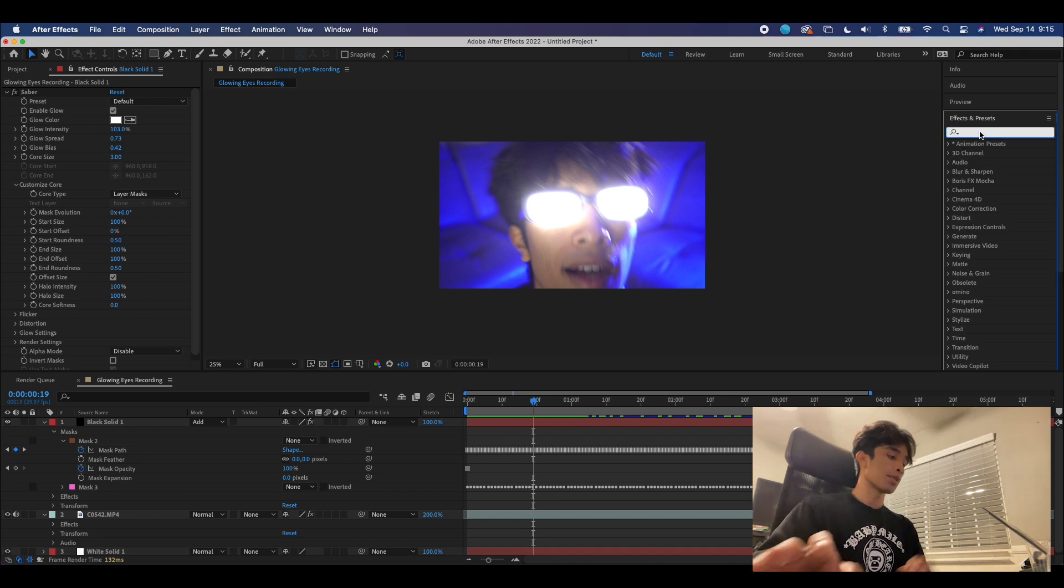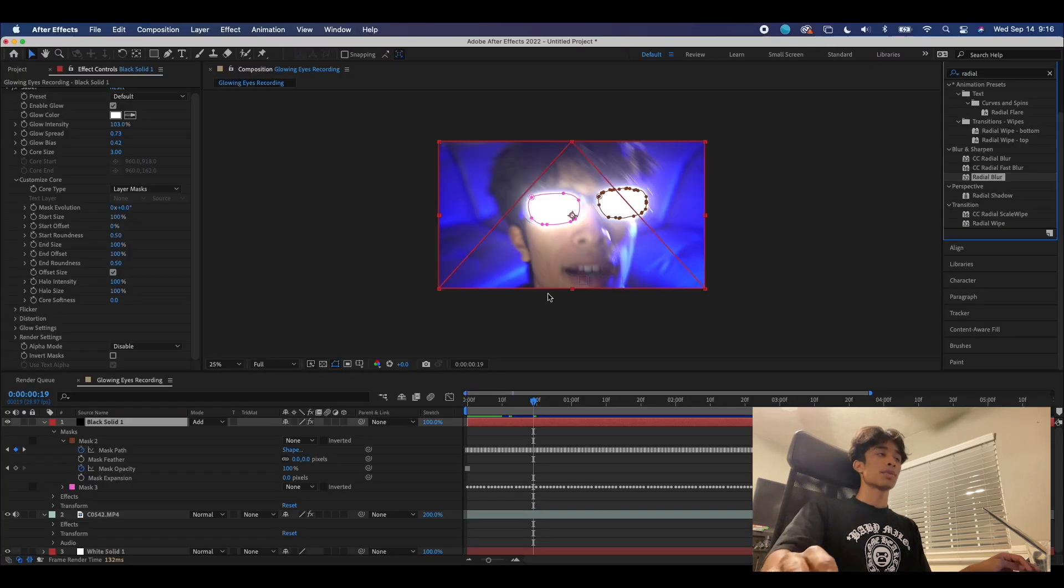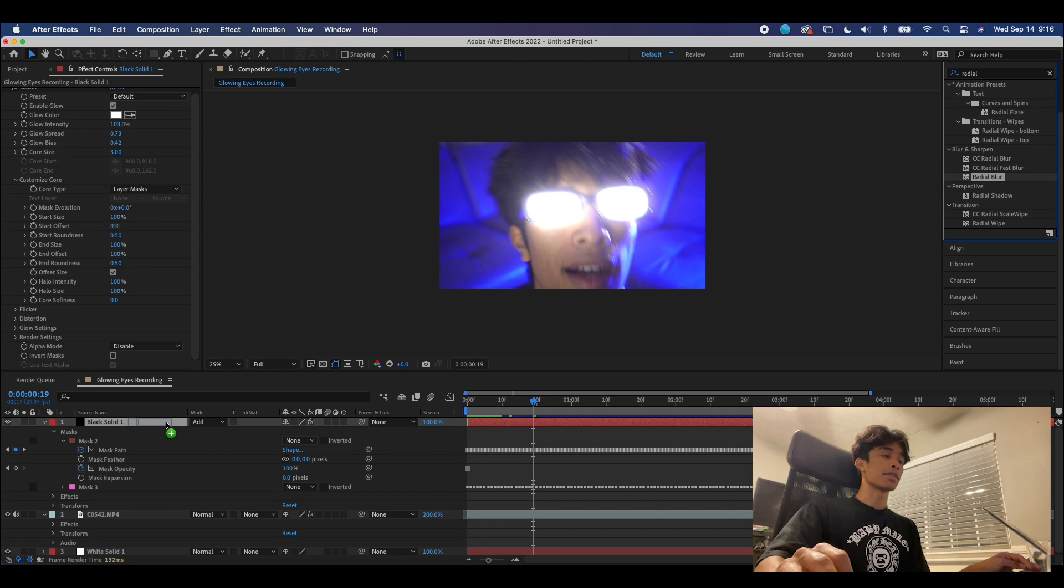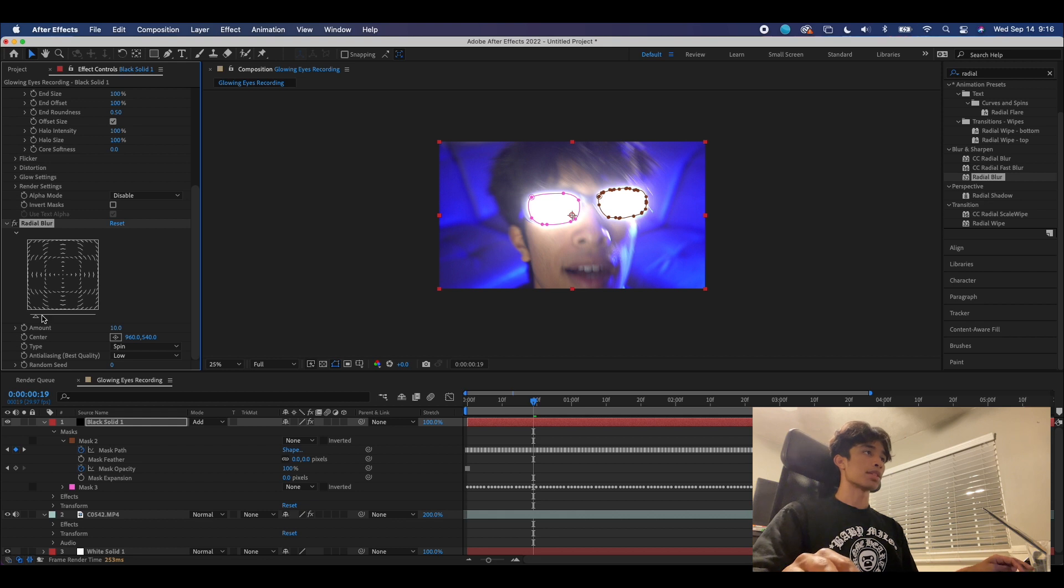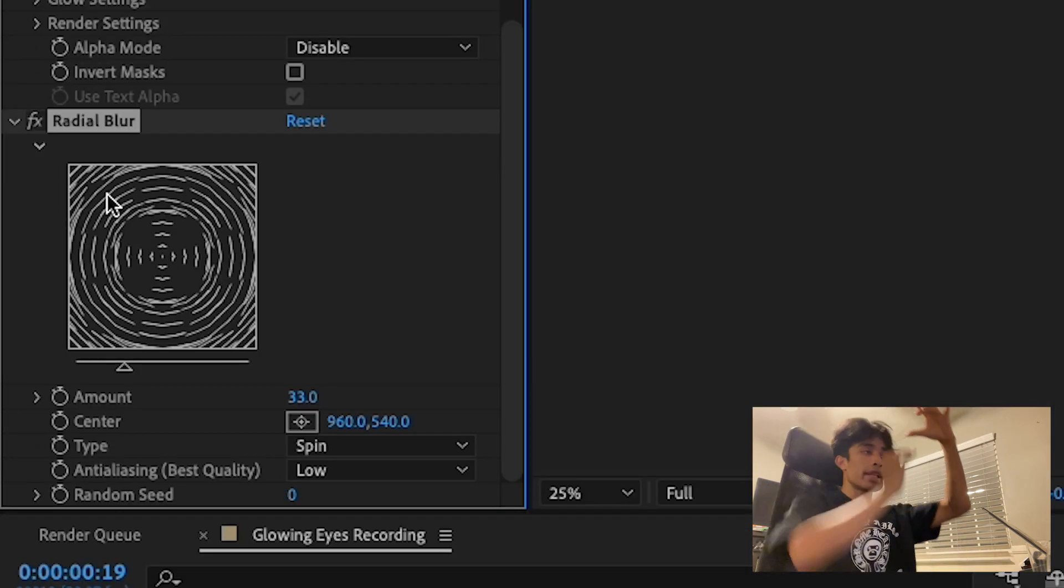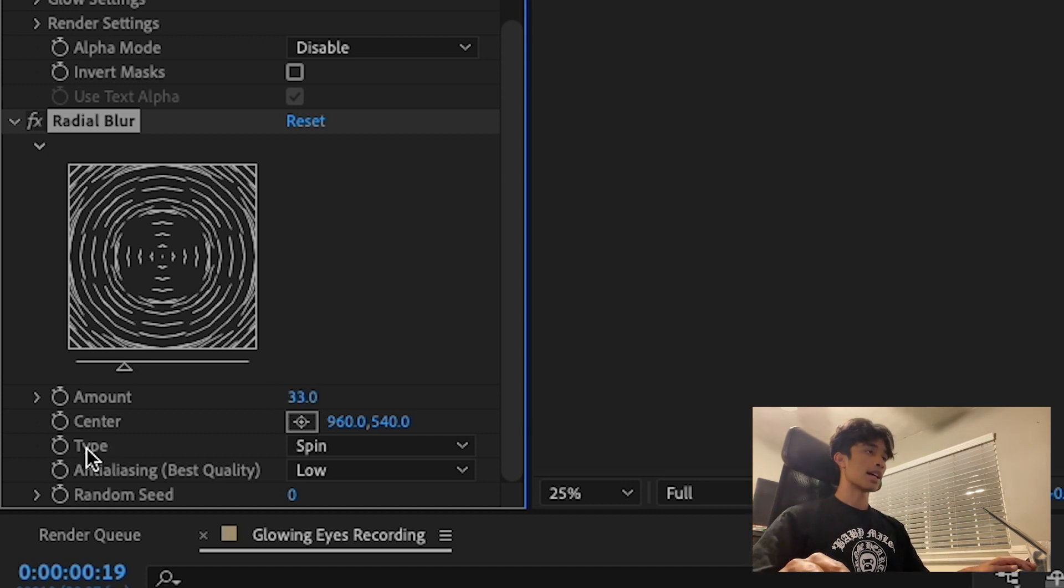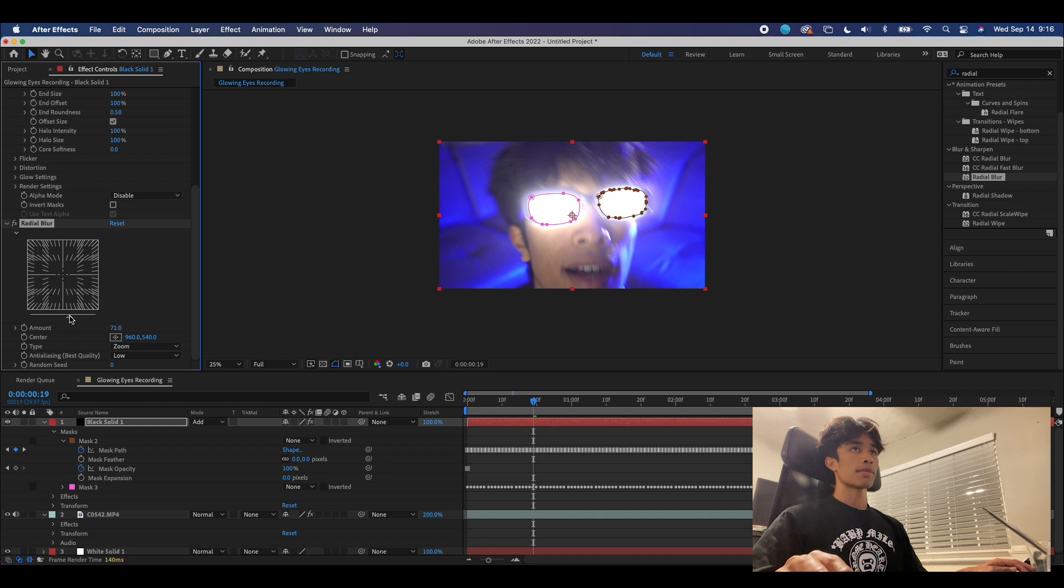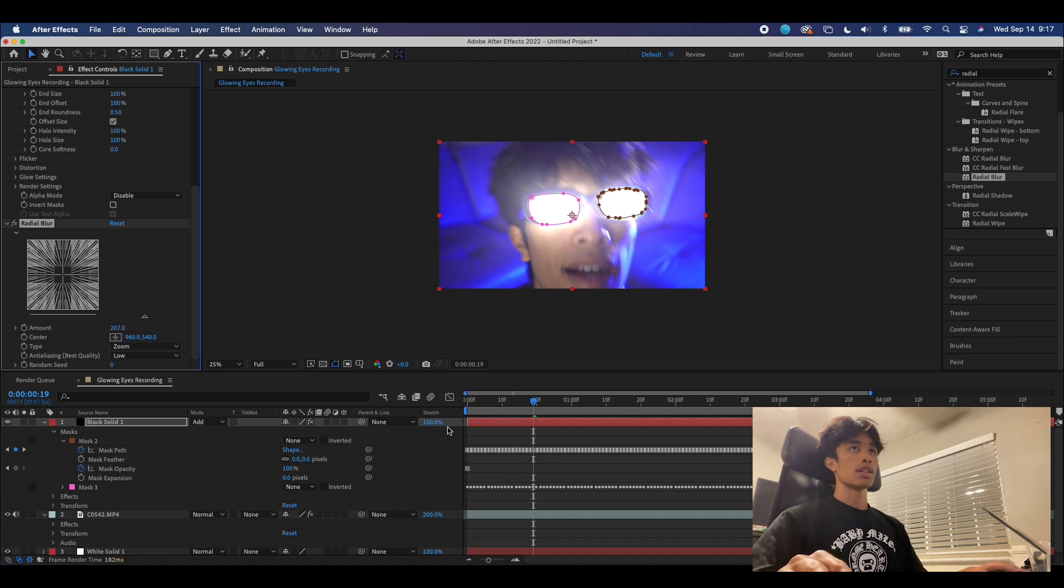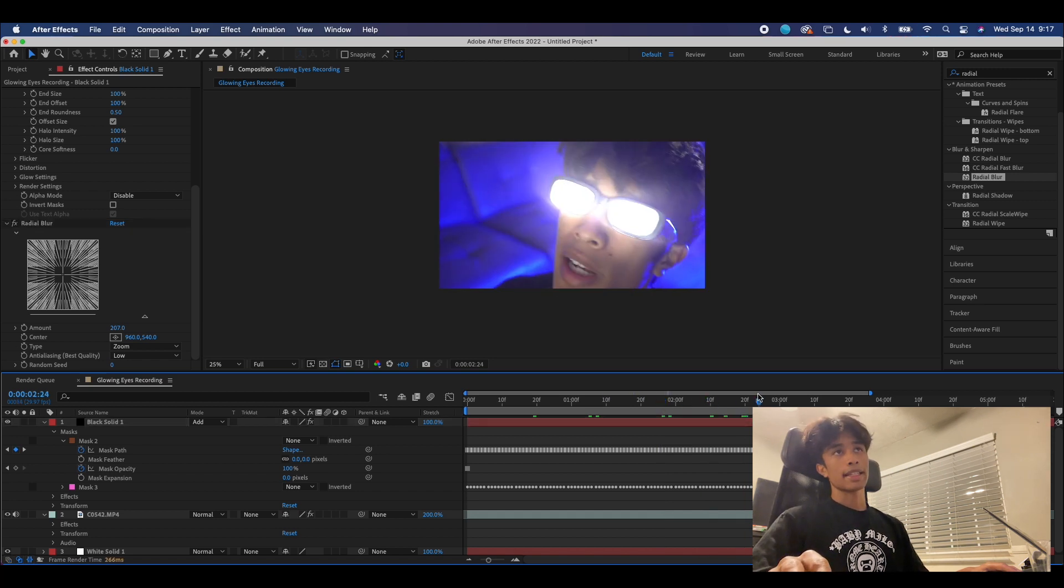We're gonna come back over here to our effects and presets for one last time. We're gonna type in Radial Blur. Now what you're gonna want to make sure you click on is Radial Blur, not CC Radial Blur. This just works better because of the diagrams it has. We're gonna drag it to the top black solid layer. Now you can see we have a nice little diagram of how this blur is gonna work. If you increase the pointer, the blur will increase. This is a radial spin blur—we don't want that effect, we want the effect to go outwards. So you come over here, there's an option for Type, and we can just change that from Spin to Zoom. Now you can see we have a nice little zoom effect. We're going to increase this value to where we have a high enough glow that's coming outwards.